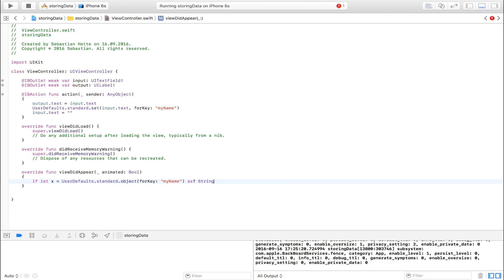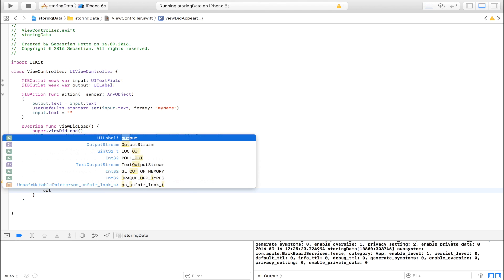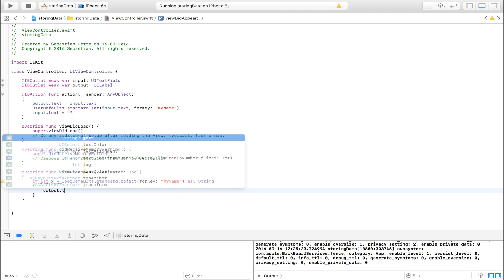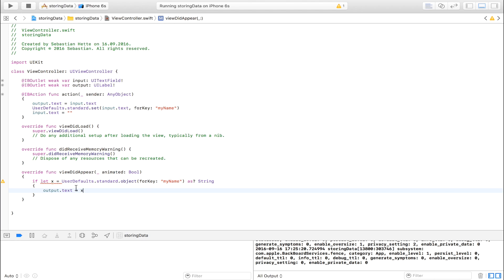So if this does succeed, we are going to continue on. But if it doesn't succeed, then we will have avoided crashing the app. So if this succeeds, then we set output.text equal to x. Which is now this one right here.